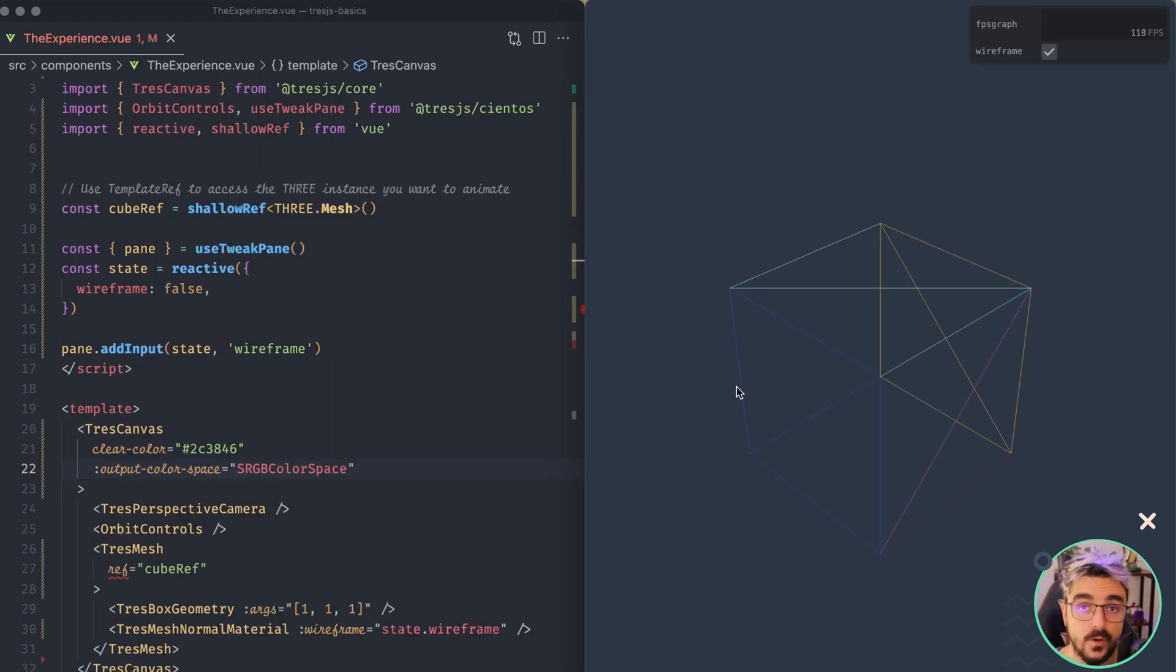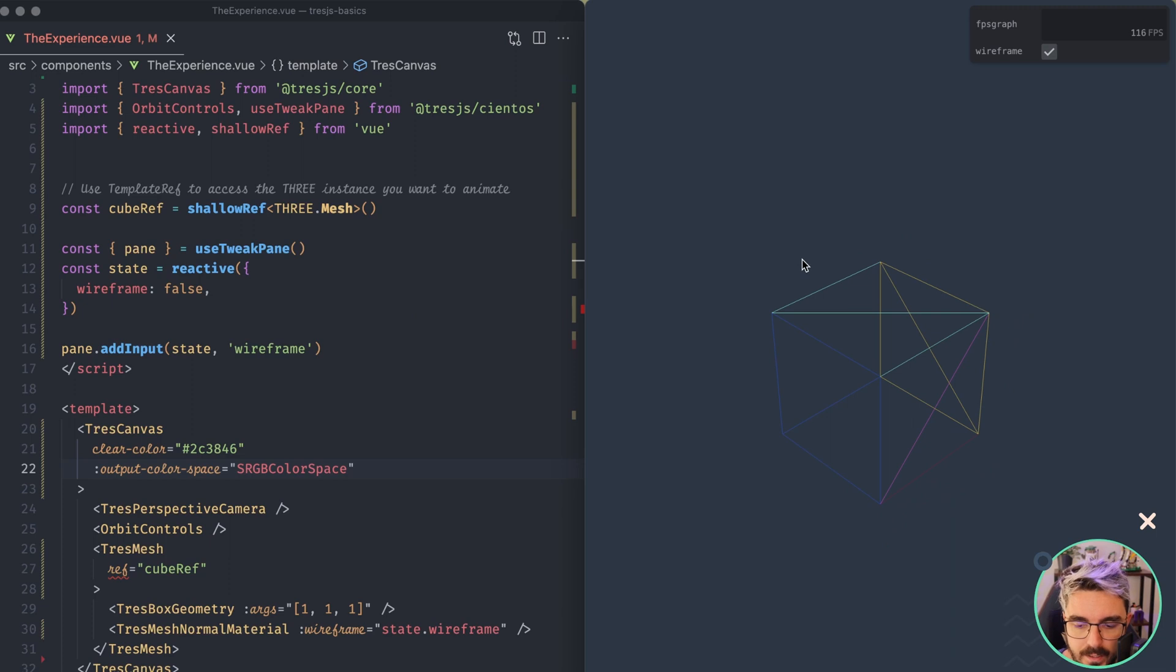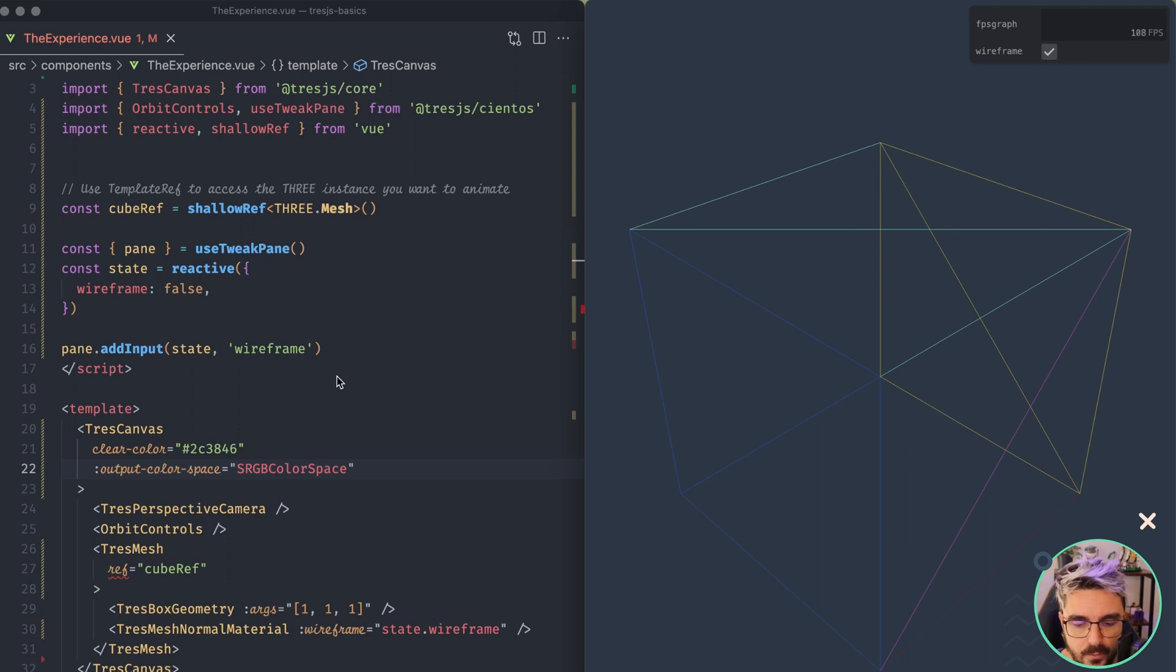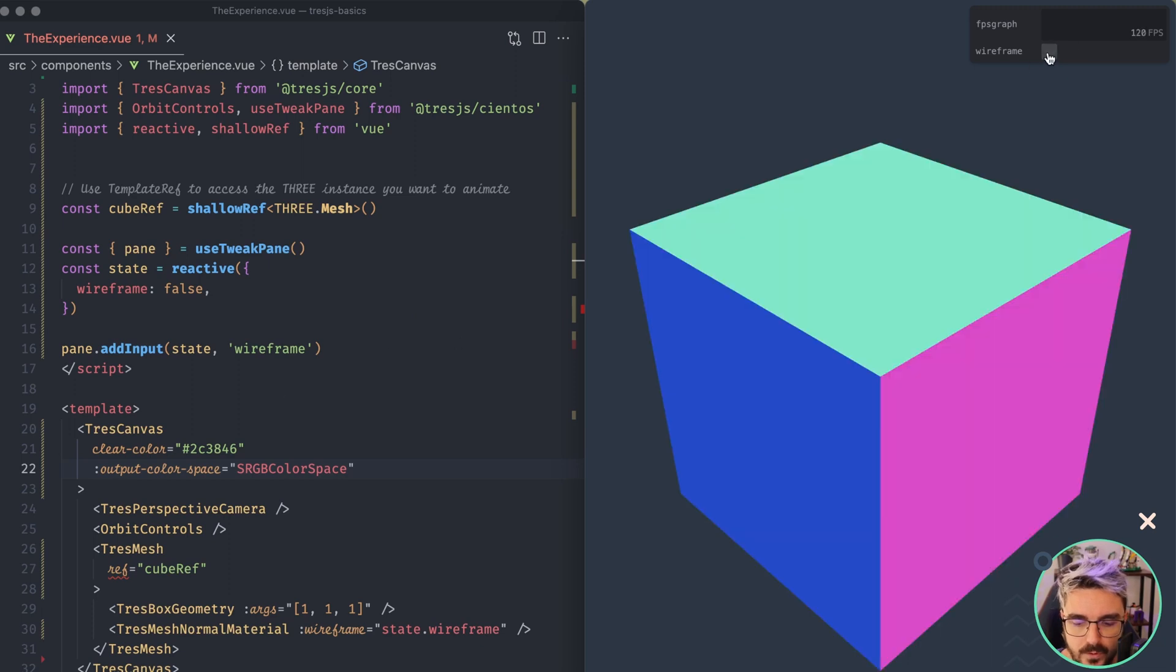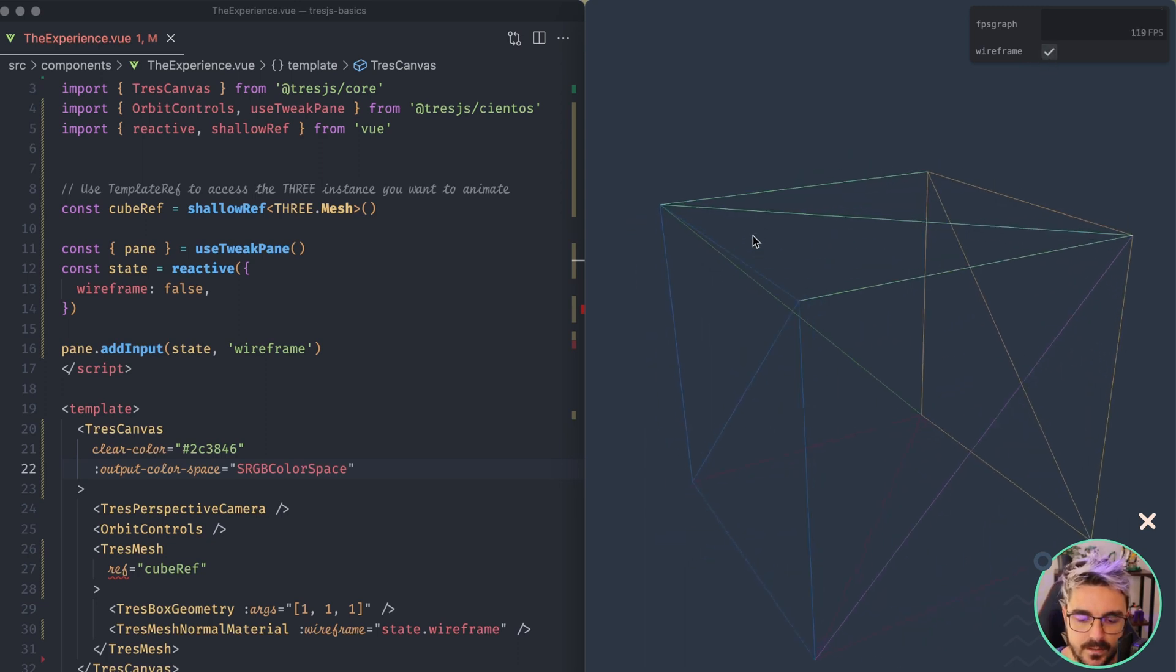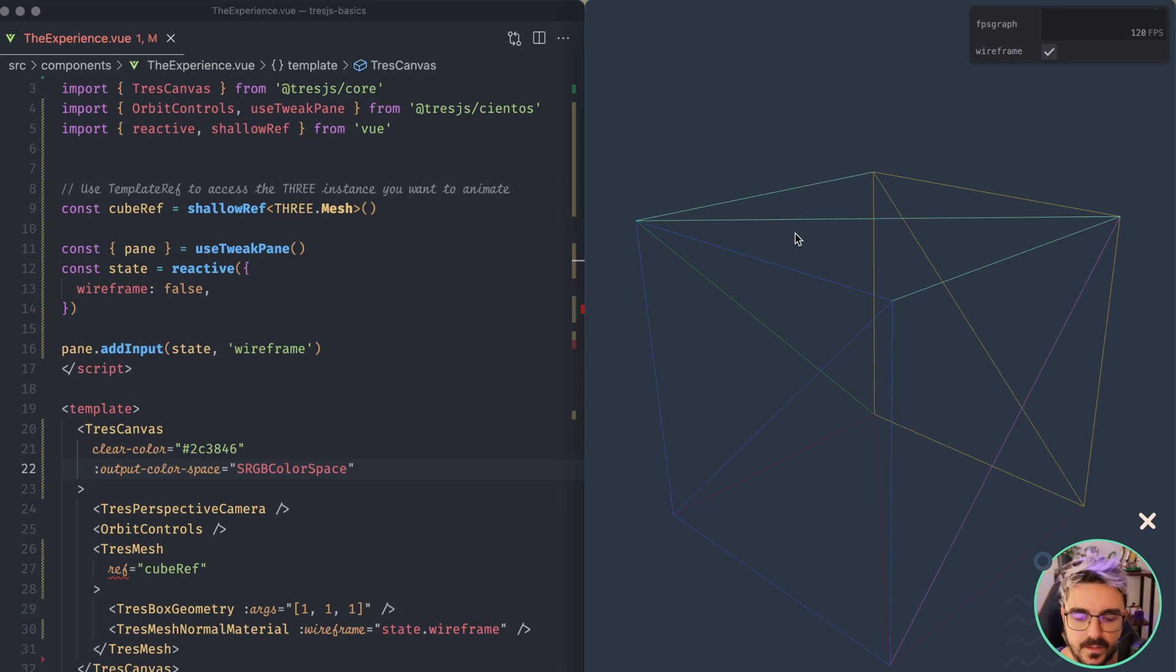So before we jump into the built-in geometries that 3DS offers, I just added a use-took paint here, and also a control for the wireframe prop. So whenever we toggle this, we're going to see the solid version of the geometry and then the wireframe mode. This will allow us to see better how the geometries look.